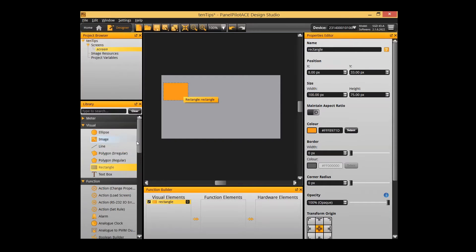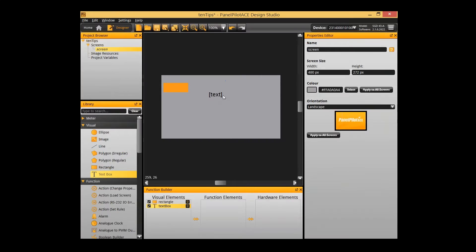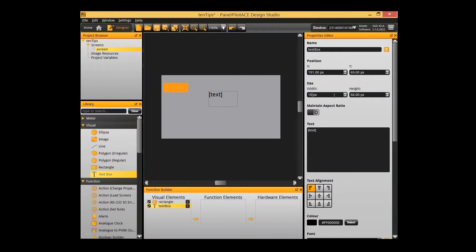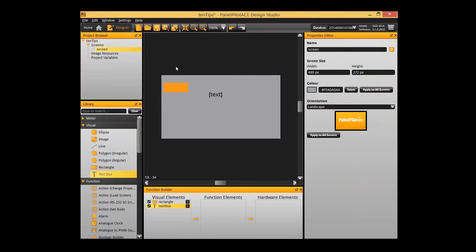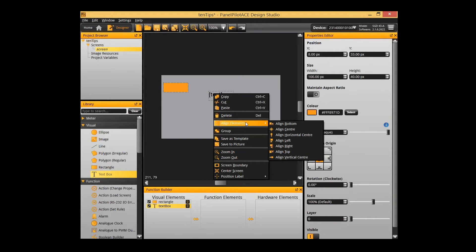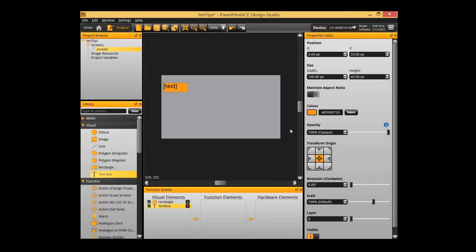I just want to make a couple of buttons at the top of the screen. We'll have a text box and a rectangle. I'm going to keep them at 100 width and set the height to 40. The first thing I want to show you is the align elements function. By right clicking on one of these visual elements after selecting more than one, you can actually align them — by the bottom, the center, the horizontal center. In this case I want to align them in the center to put them on top of each other.